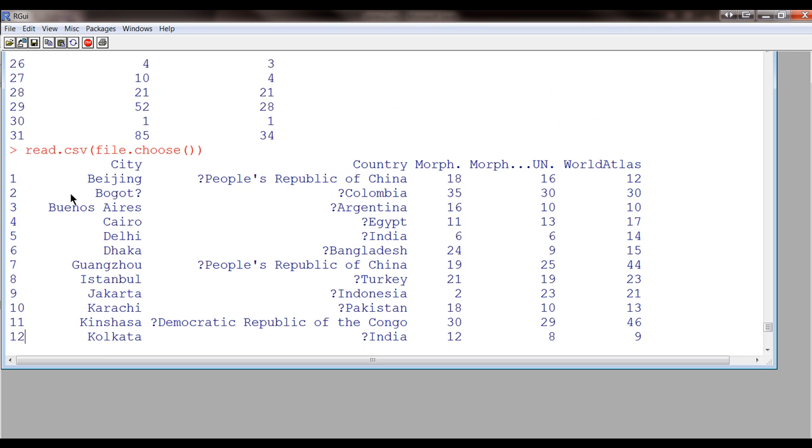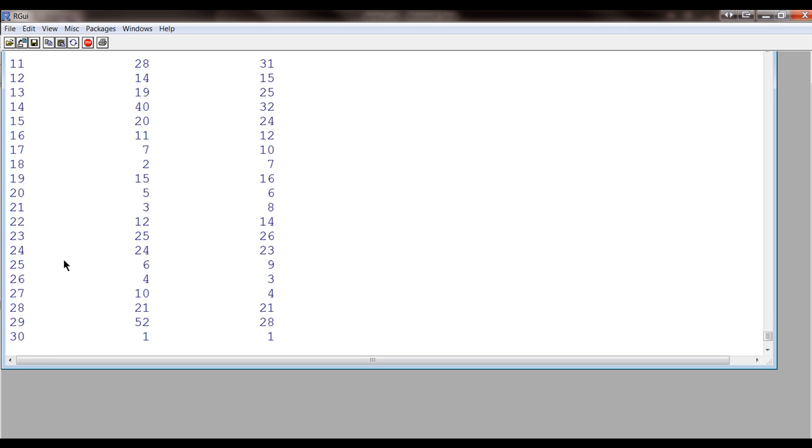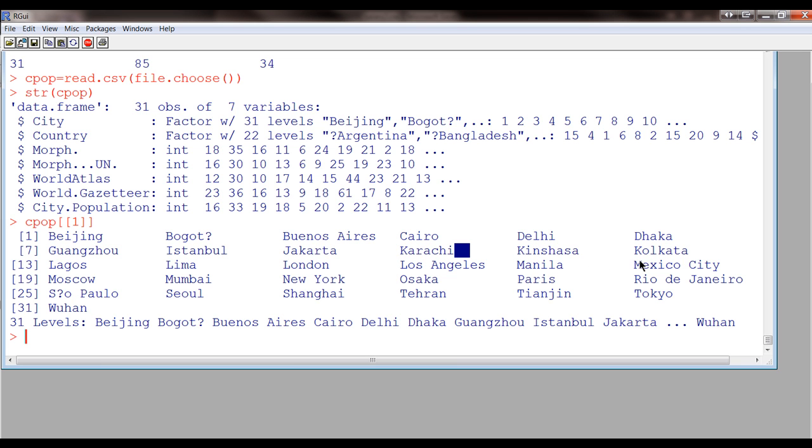Notice that these are not part of the data. This is just external numbering. So, we can see that the cities with the largest population are Beijing, Bogota, Buenos Aires, Cairo, Delhi, Dhaka, Guangzhou, Istanbul, Jakarta, Karachi, Kinshasa, and so on.